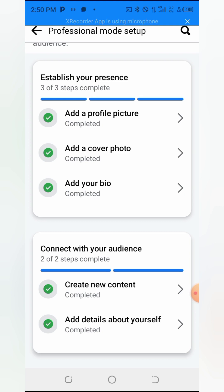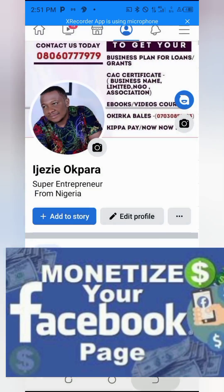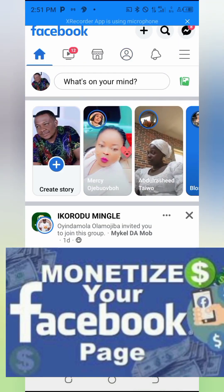Once activated, all you will be doing is posting your videos. Once you are able to meet the requirements for monetization, Facebook will monetize you. I will talk about the requirements in detail later. This is how to turn on Professional Mode — the next stage is how to set up a Facebook page.